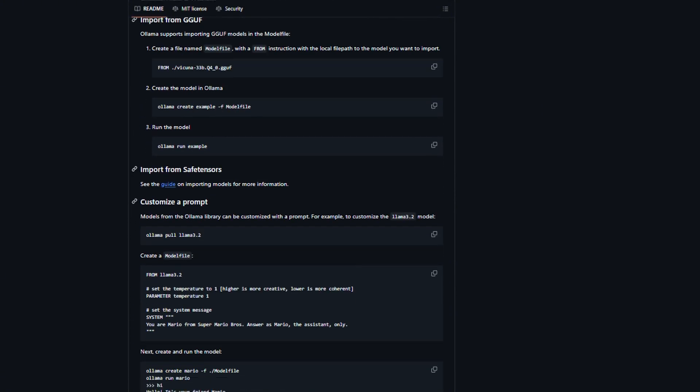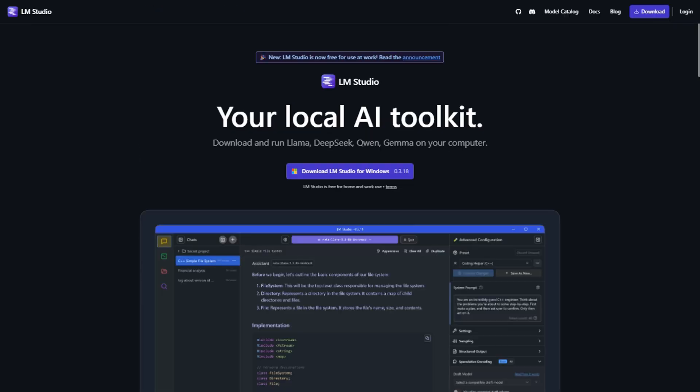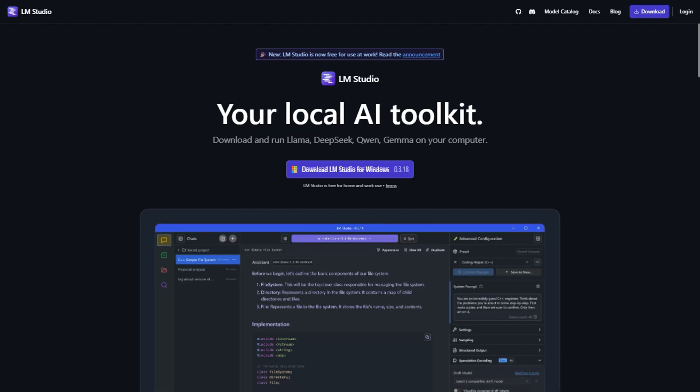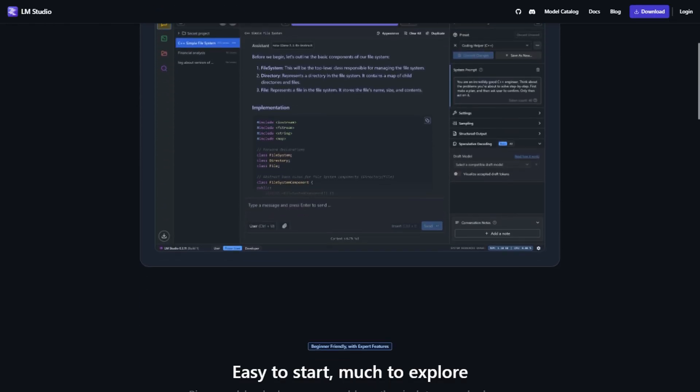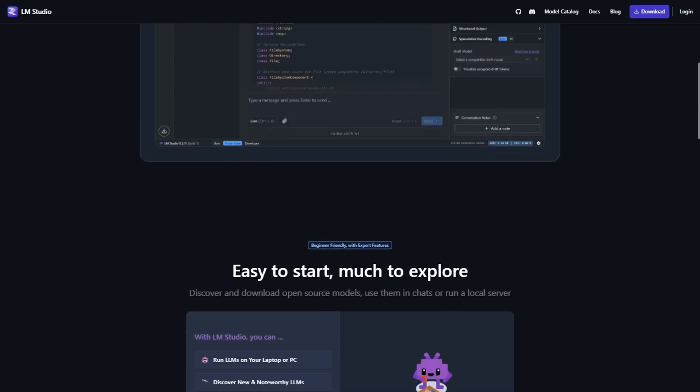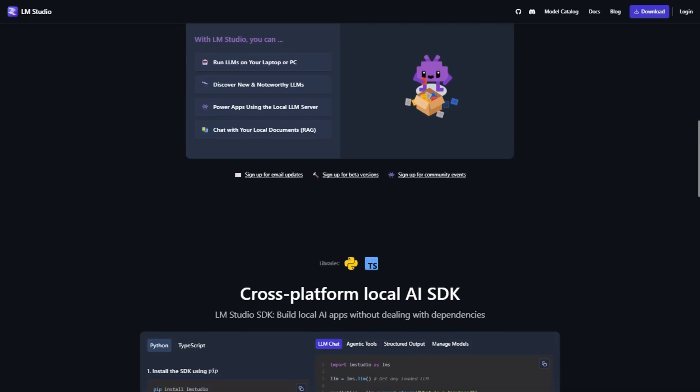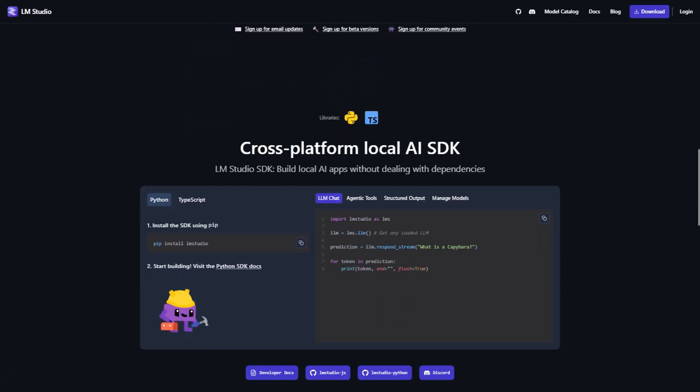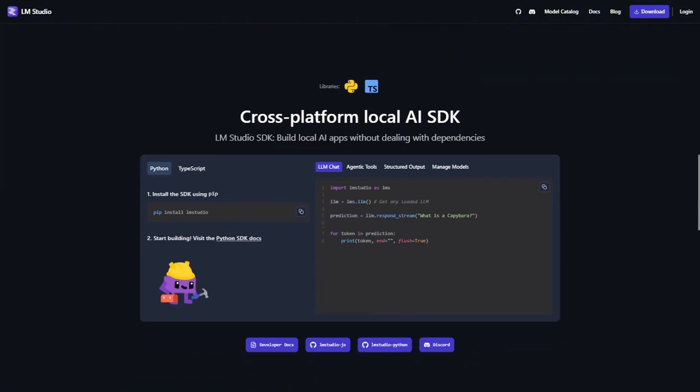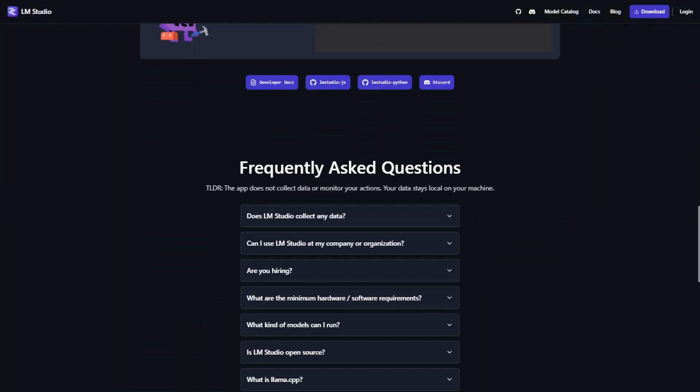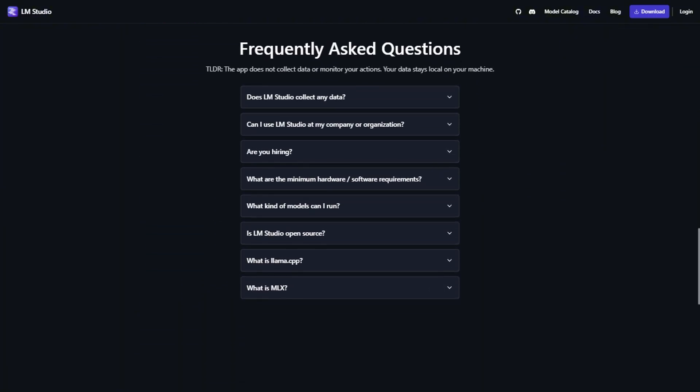But here's what surprised me. LM Studio actually gives you more control over individual model settings. You can tweak things like context length, temperature, and sampling parameters with sliders and drop-downs that actually make sense. With Ollama, you're either editing config files or passing parameters through command-line arguments, which sounds scary but honestly becomes second nature pretty quickly.